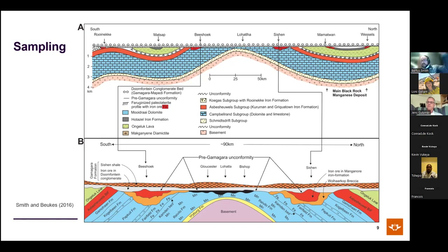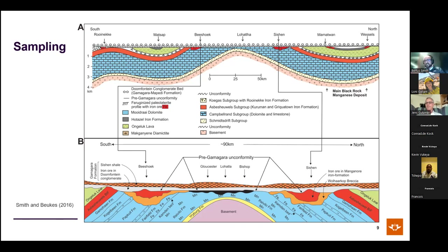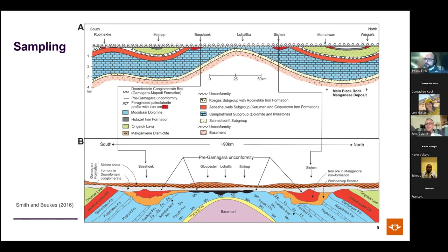At a larger scale, differences between ore types are apparent. Phosphorus content in high-grade ores is very low — even lower than in the Kuruman and Griquatan iron formations — indicating phosphorus was leached by these ore-forming processes. However, despite phosphate minerals being major carriers of REY, the rare earth elements did not always leave with the phosphates, indicating more complex behavior still needing explanation.